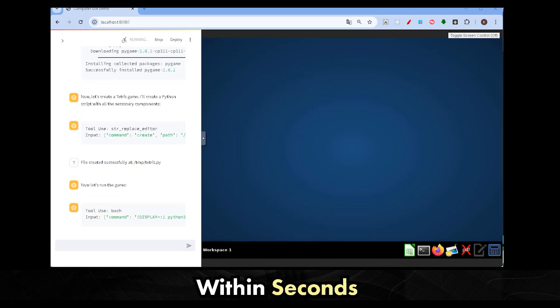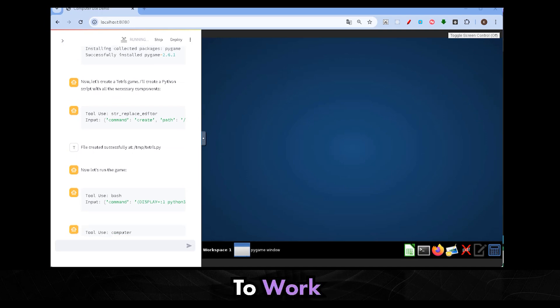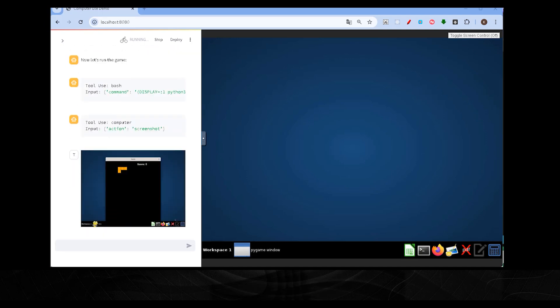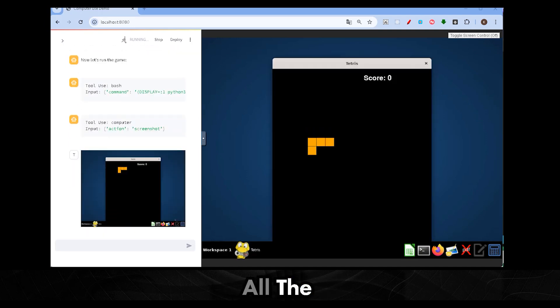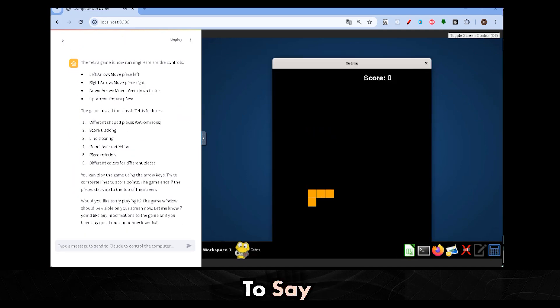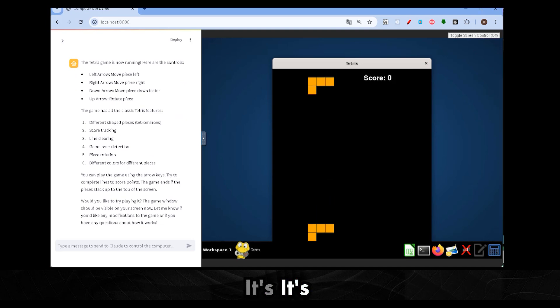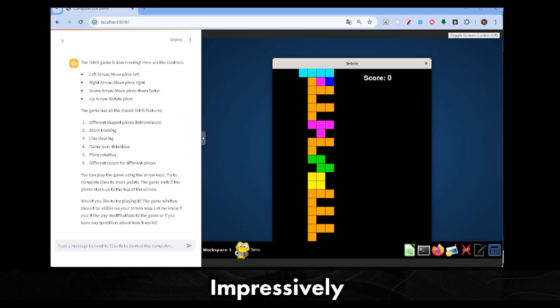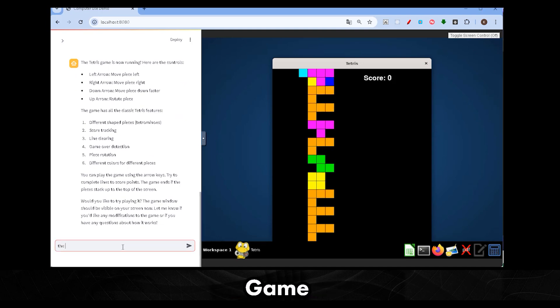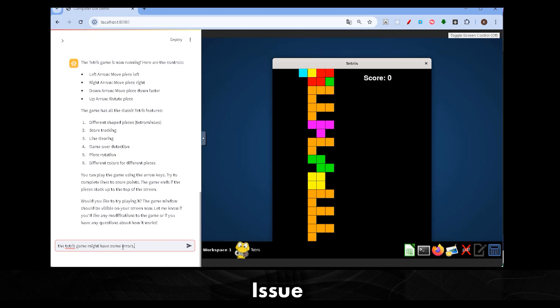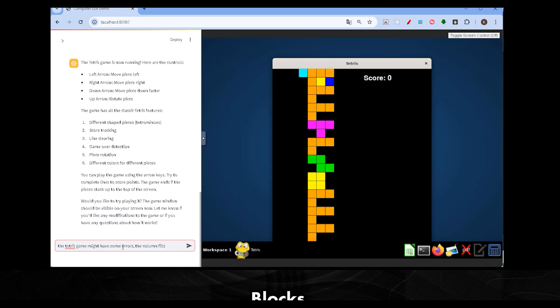Within seconds, the agent is off to work, installing Pygame and other necessary packages. I've got to say, it's impressively quick. But once the game loads, I notice a small issue. The game doesn't seem to end when the blocks reach the top.